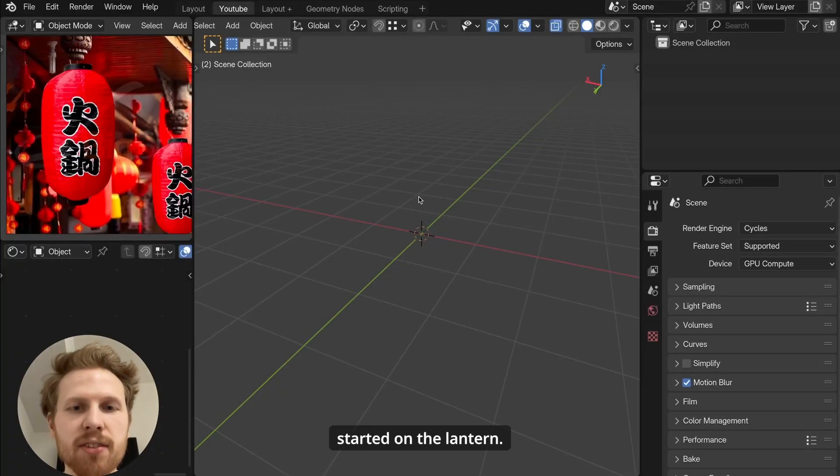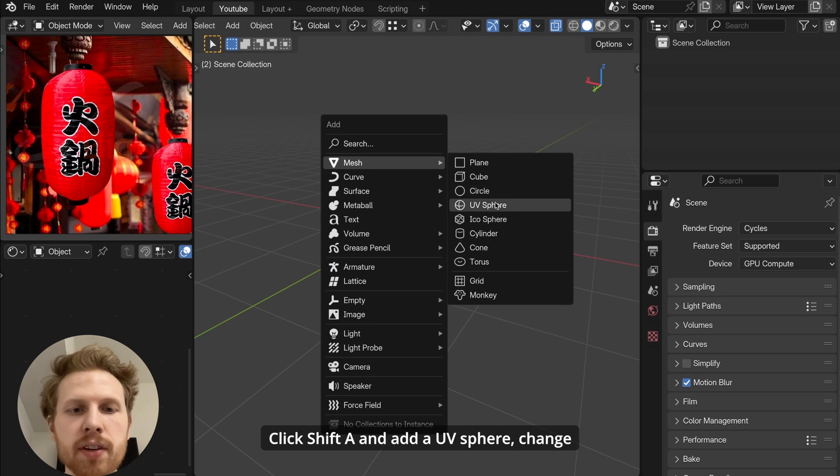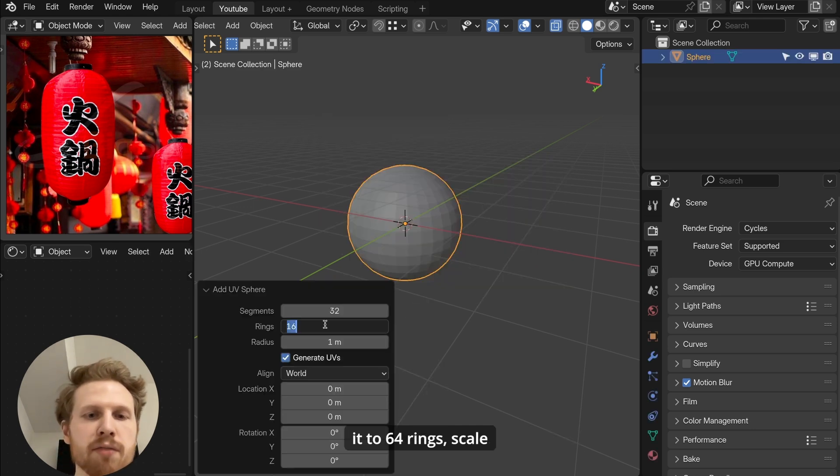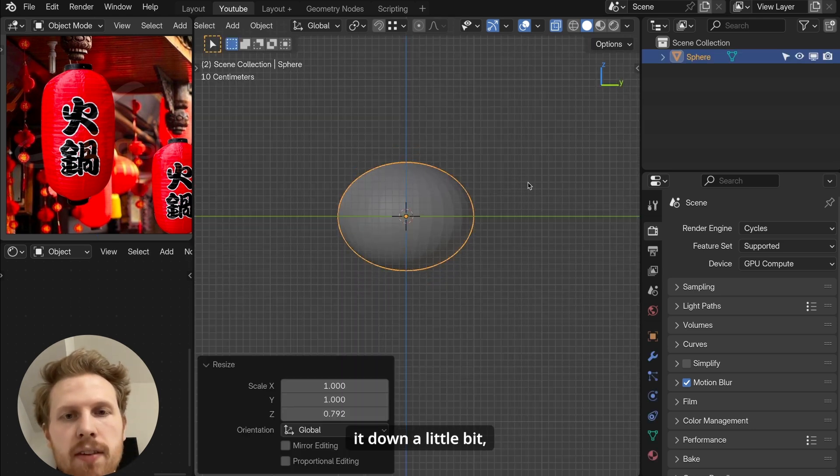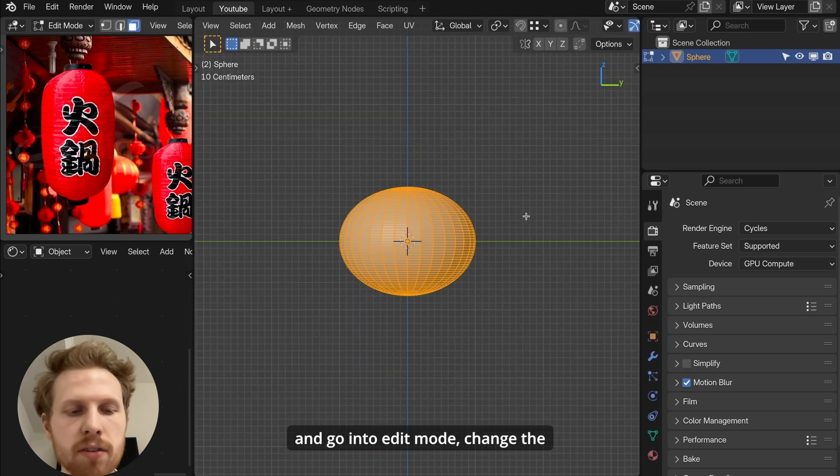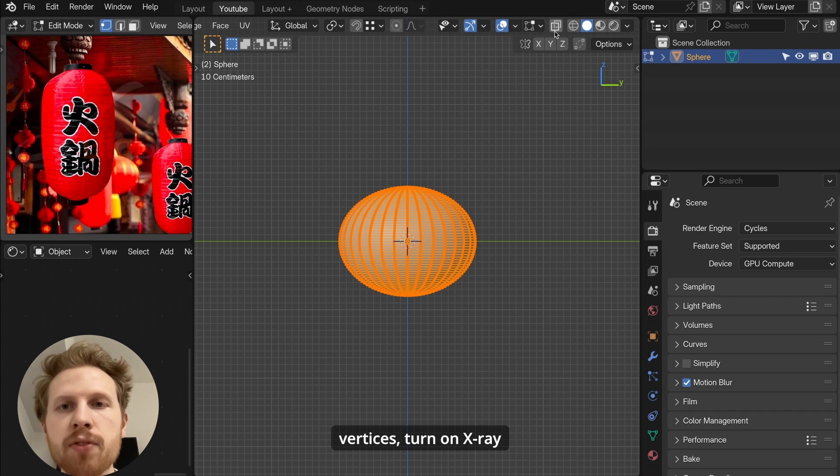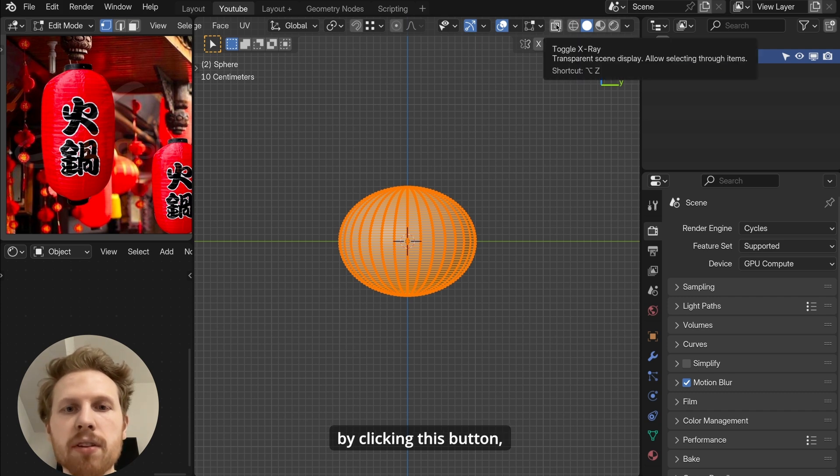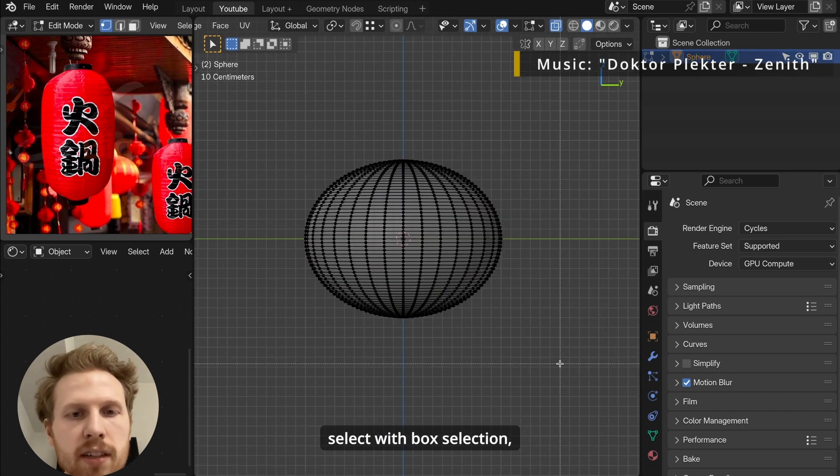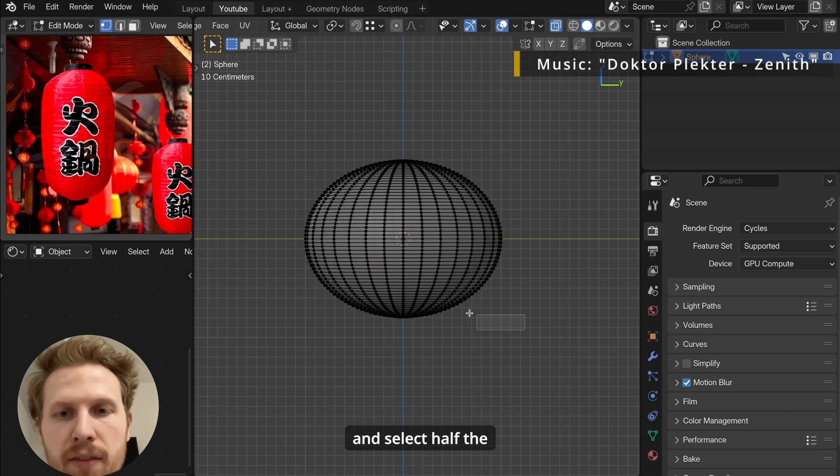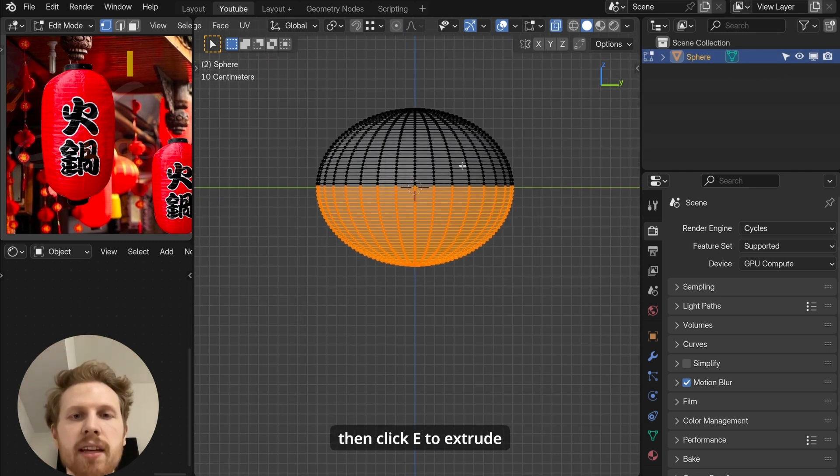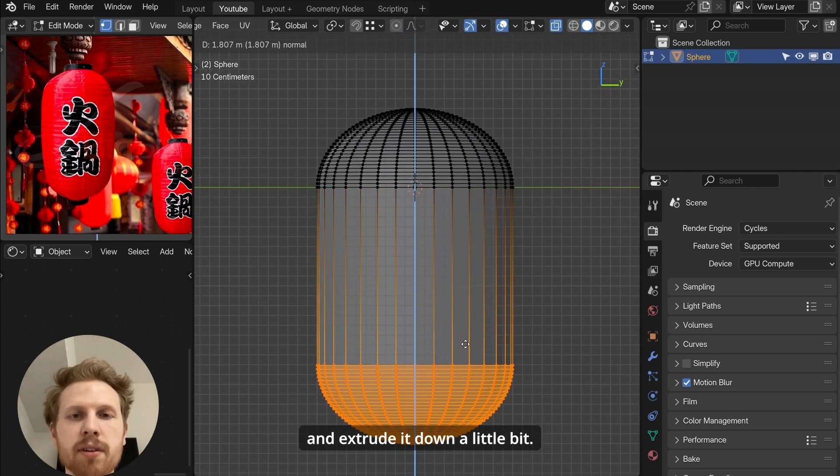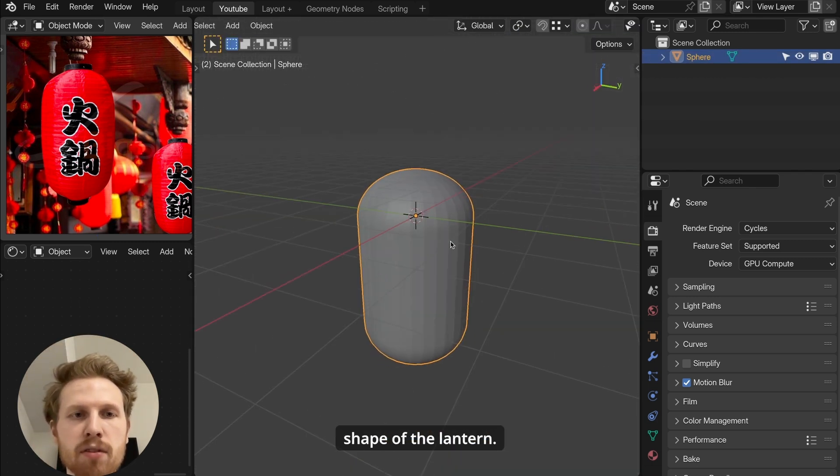All right, let's get started on the lantern. Click shift A and add a UV sphere, change it to 64 rings. Scale it down a little bit and go into edit mode. Change your vertices, turn on x-ray by clicking this button. Then deselect everything, click B to select with box selection and select half the vertices, including the middle one. Then click E-extrude and extrude it down a little bit. Now we have the basic shape of the lantern.